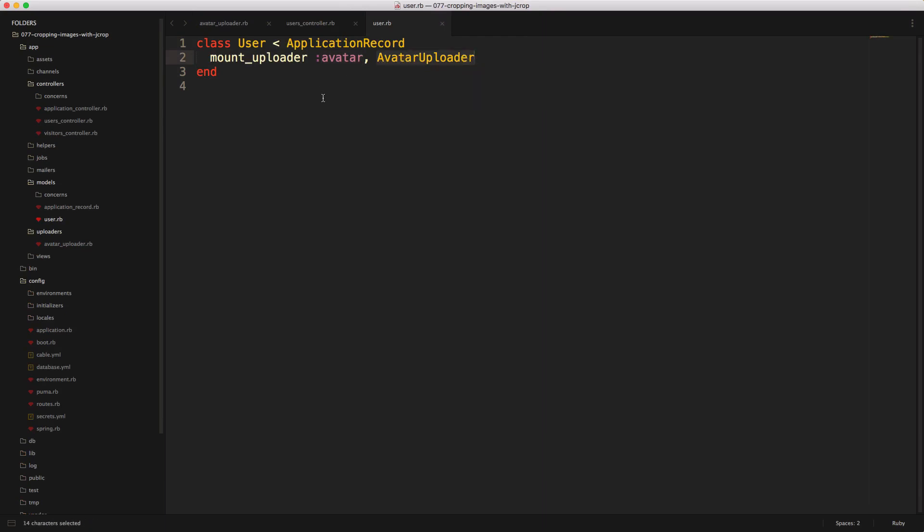And because we'll be using jcrop to do the cropping, we'll need to pass in a couple of attributes. So we'll have to create an attr_accessor and we'll need the x value, the y value, and then the width and the height.